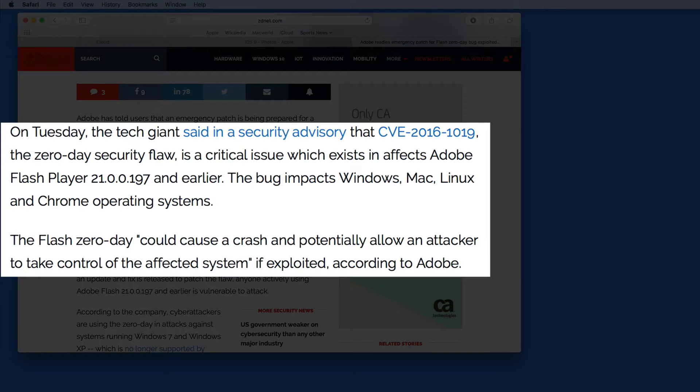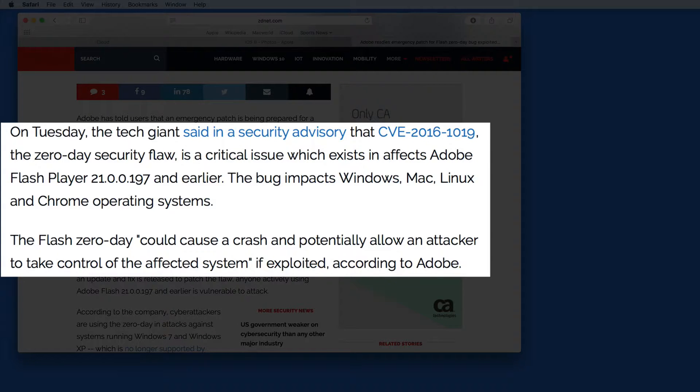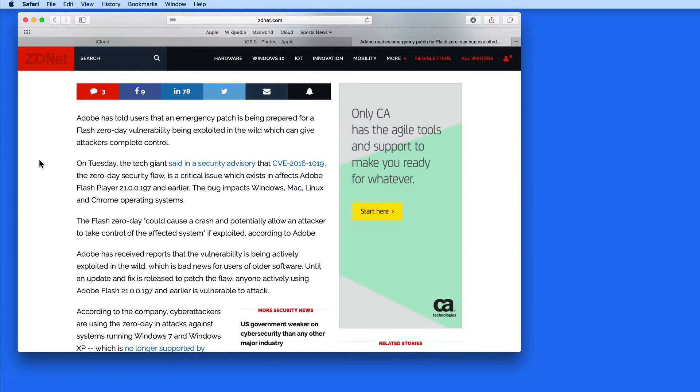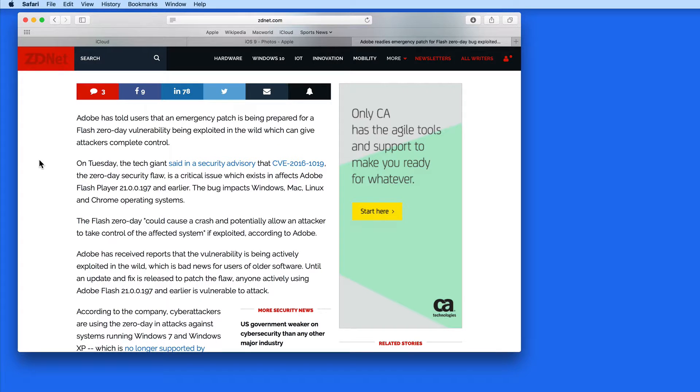The latest security issue featured a flaw that could potentially allow an attacker to take control of your Mac remotely, which is about as bad as it can get. Adobe quickly issued an update to fix this, but it's almost certain that more security flaws will be found and exploited.